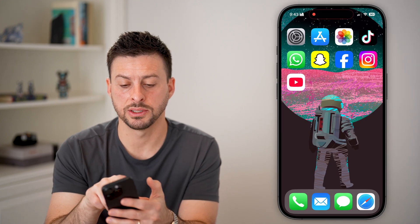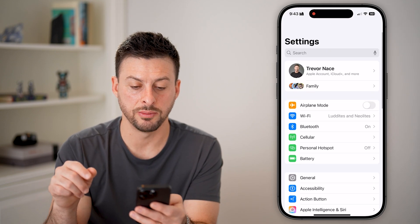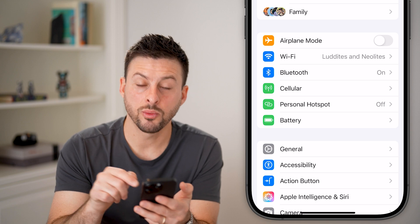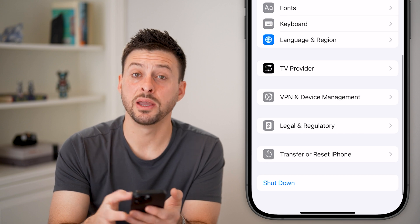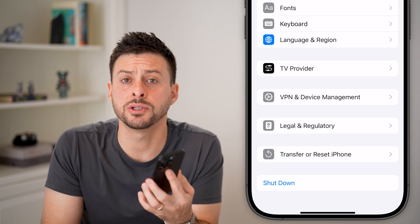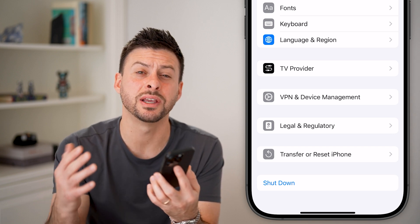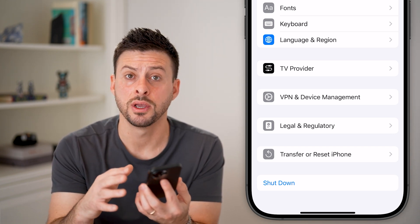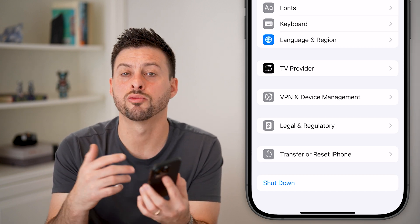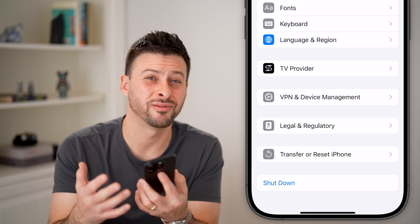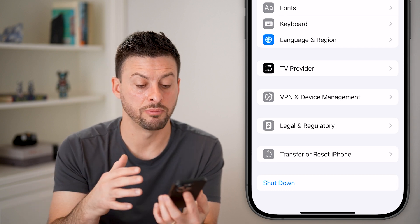The next thing I'd recommend is going back into your settings, going all the way back to the beginning, and tapping on General. Scroll to the very bottom and you can see Shut Down. You'd be surprised how many times just shutting down your phone and rebooting it fixes issues. This resets the iOS operating system, so just hit Shut Down and restart your phone — it could have been running for days or weeks without a proper restart cycle.